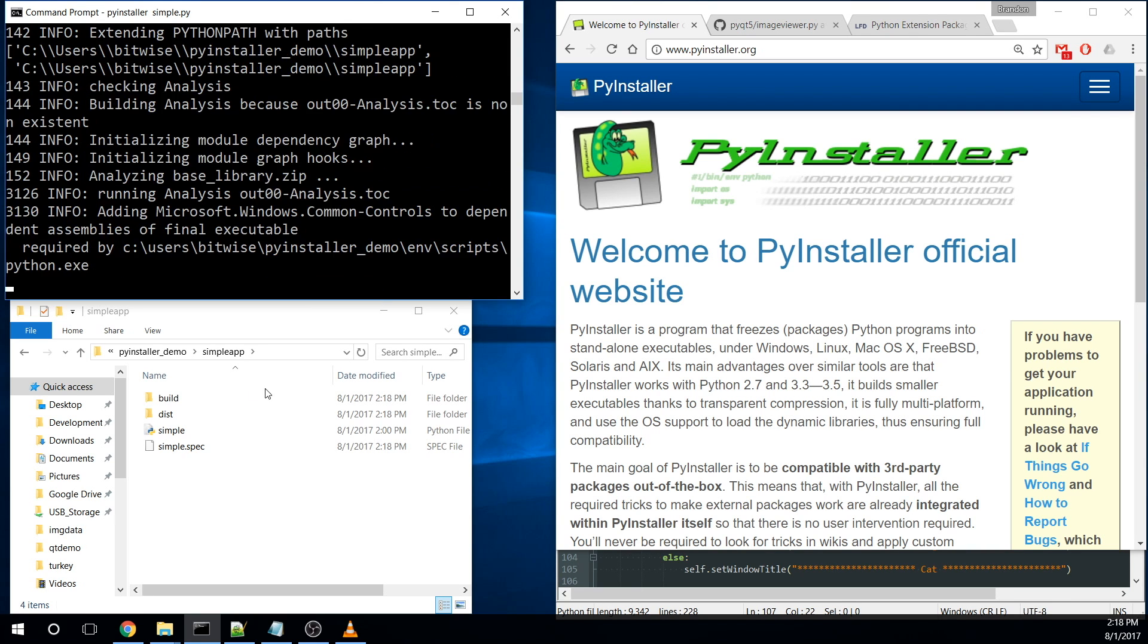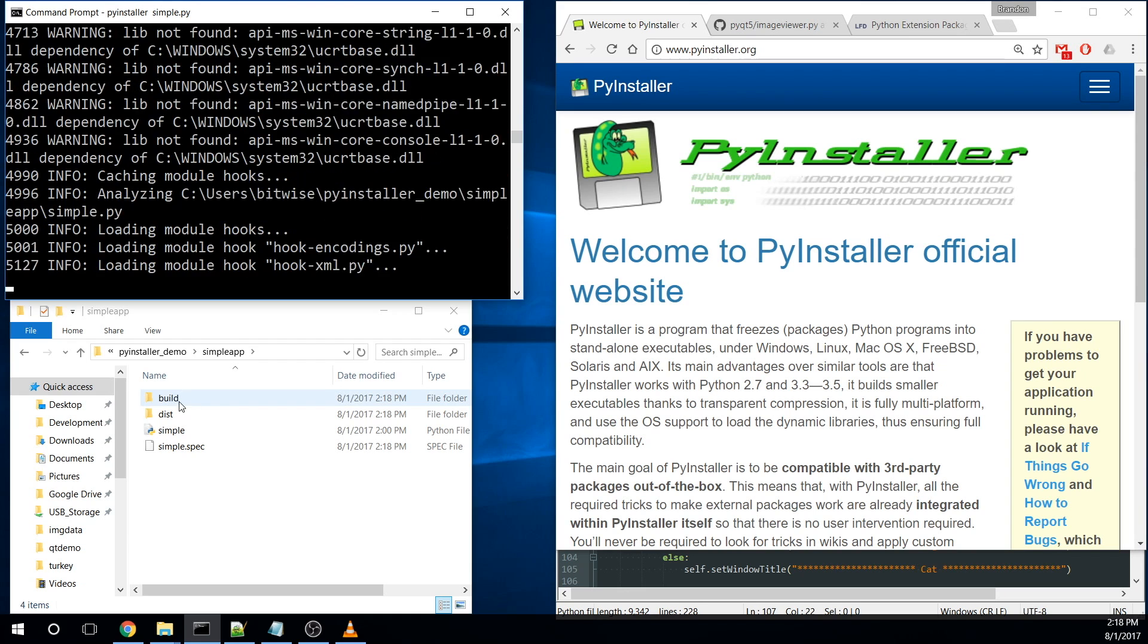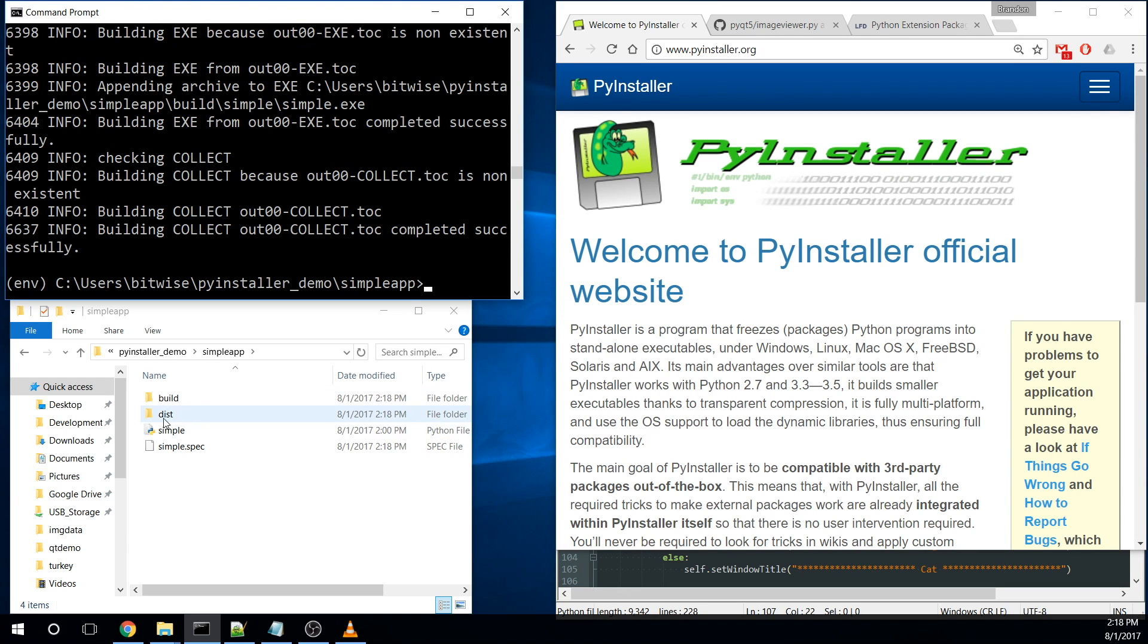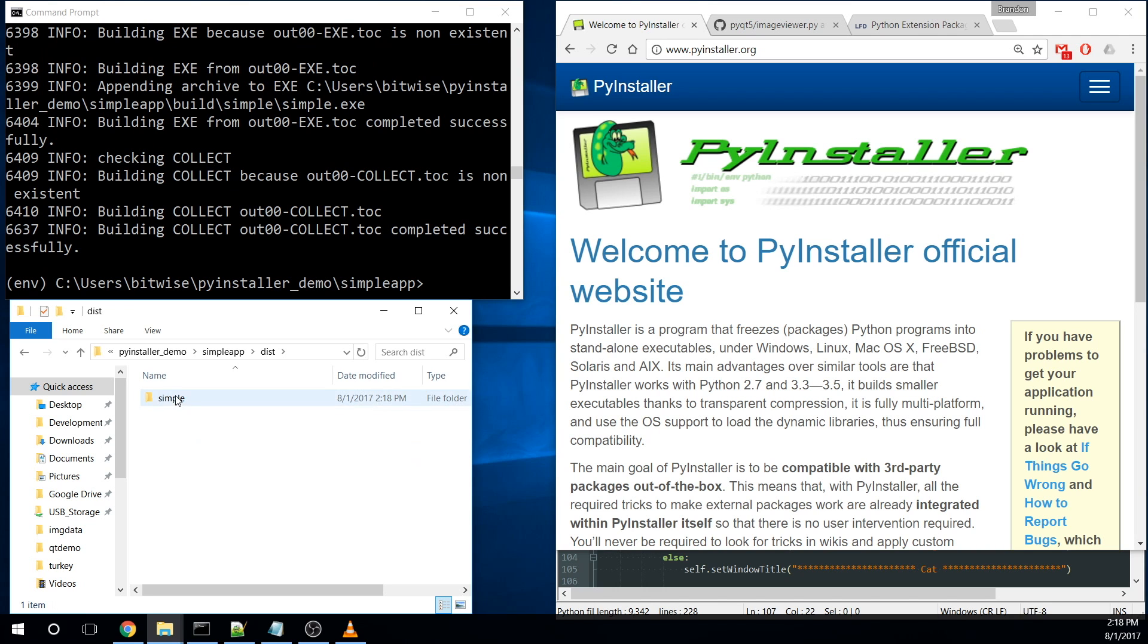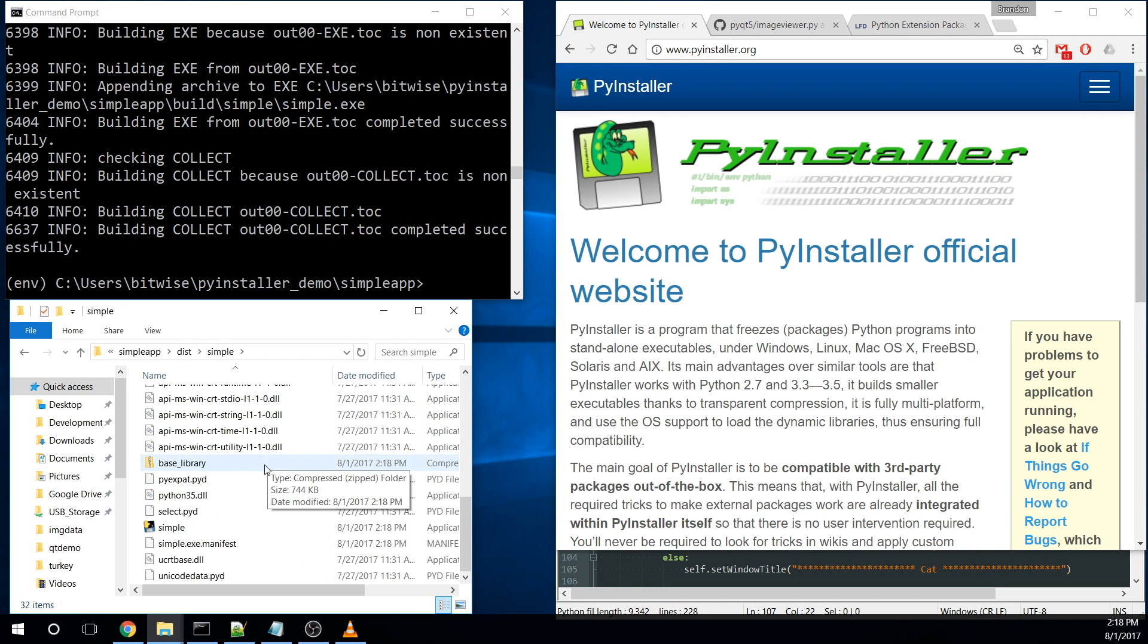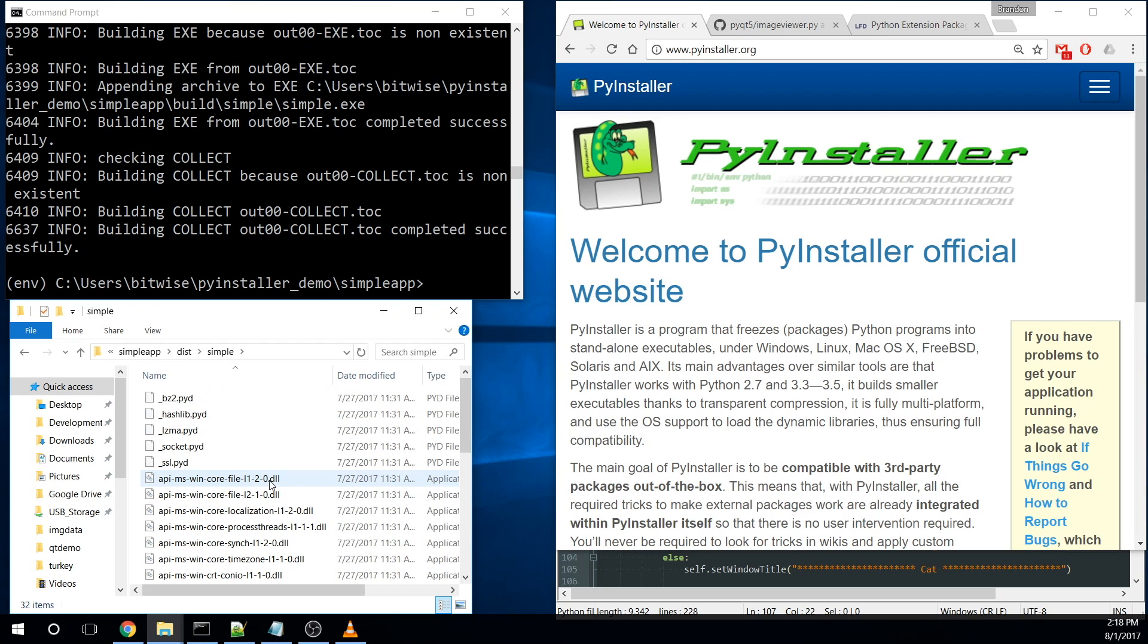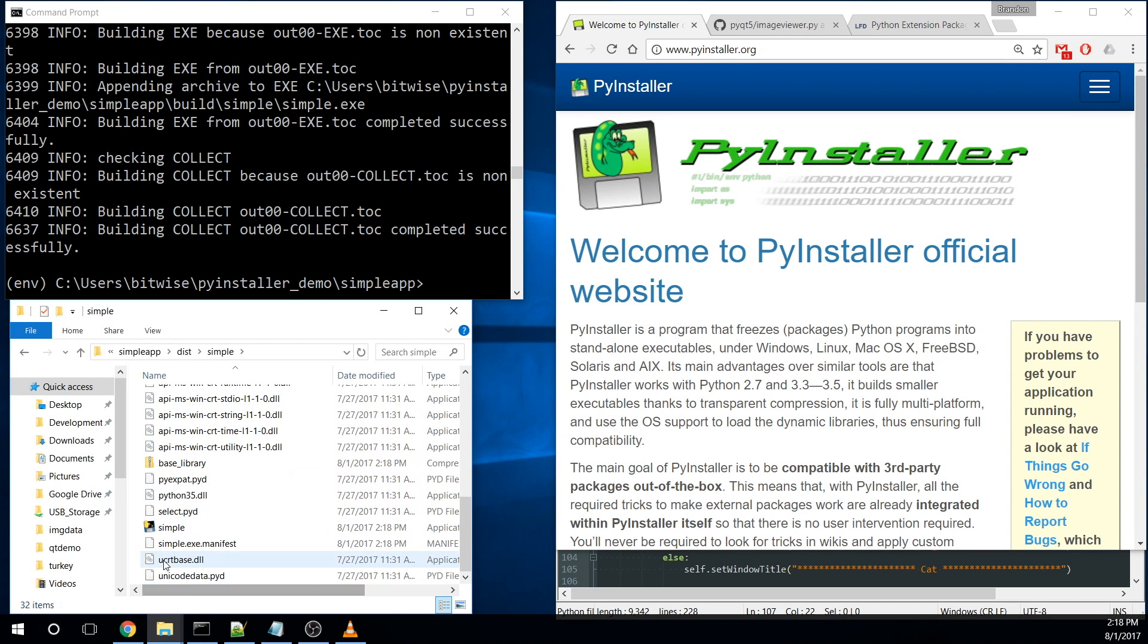You can see down here that creates a build directory to hold all of its intermediate files and a distribution directory. So our distribution directory, we go in here, here's our project. It wraps all this up, packages up Python into it, and it goes ahead and pulls in any DLLs that you need and gives you an executable.